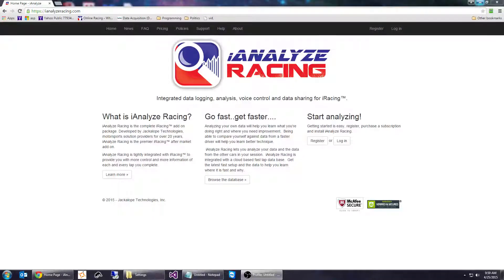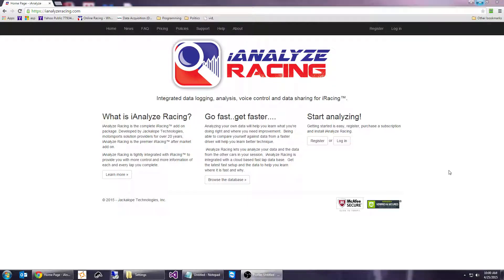Hi, this is Doug Girard of Jackalow Technologies, creators of iAnalyze Racing. Today we're going to cover the installation of iAnalyze Racing for the first time. This assumes you've already registered for the site and purchased a subscription — and for purchasing a subscription, I really want to thank you. We look at this product as your product. We want your feedback, your input, to make this the best tool so you can get the most out of every lap on iRacing. Hopefully with iAnalyze Racing and its tight integration to the product, it'll really give you more control and more information about each and every lap you race.